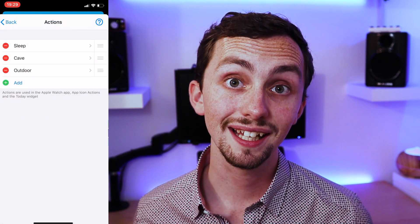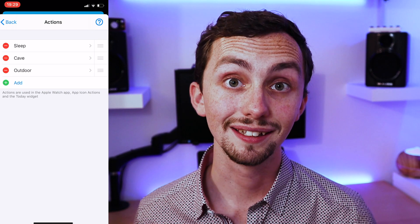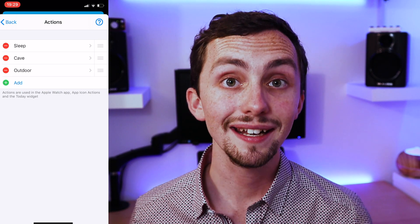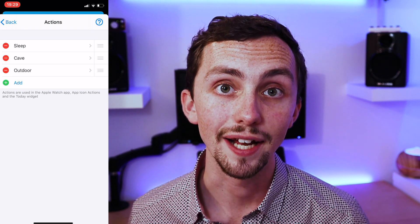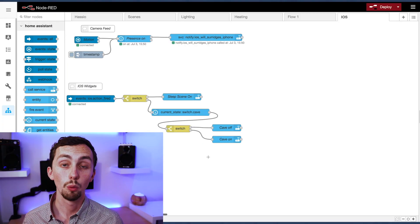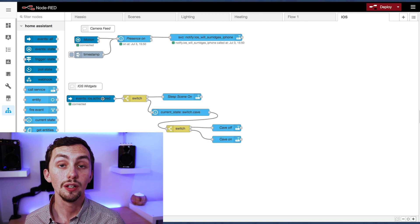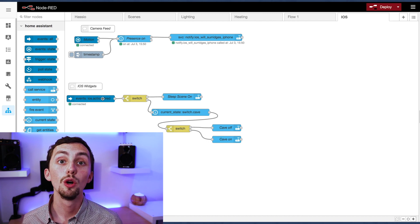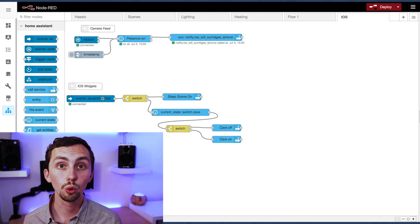If we click Save we can leave the app and head over to Node-RED. In Node-RED we're going to head over to the iOS tab and then we're going to start our flow with an events all node.